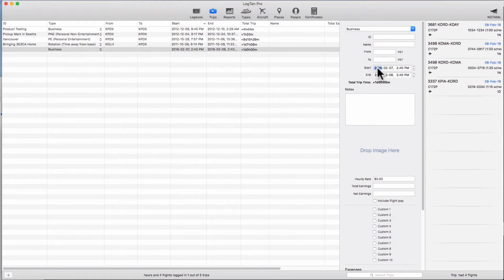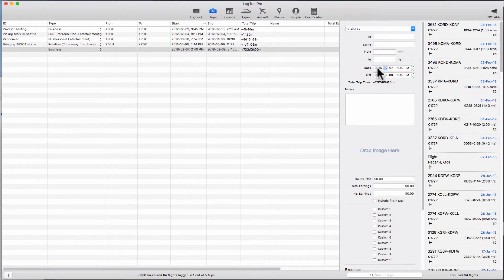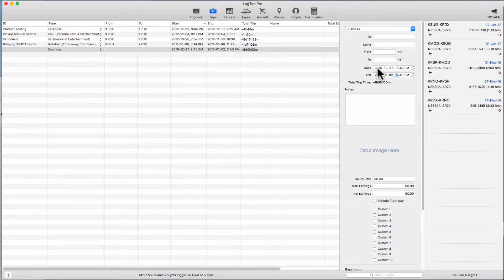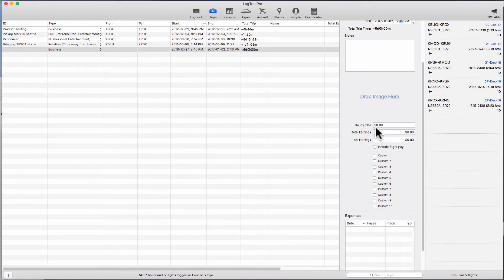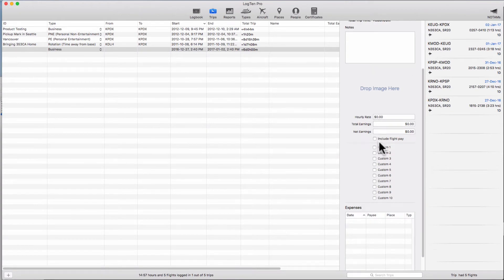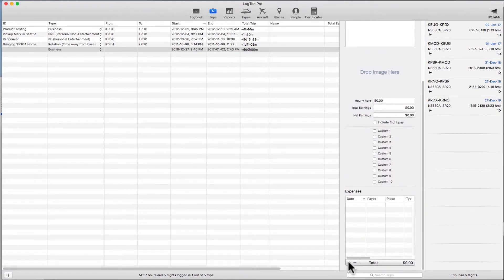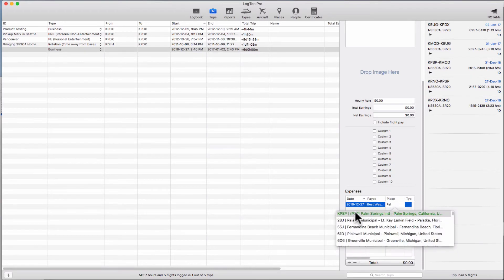When you choose the date parameters for the trip, LogTen will automatically pull in all flights within that date range. You can then fill in the details including pay rates and expenses to keep a full and accurate record of the trip safe in your logbook.